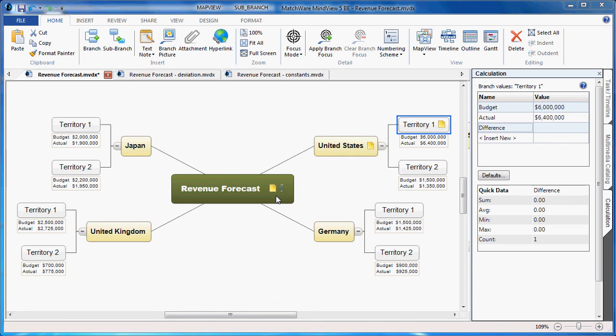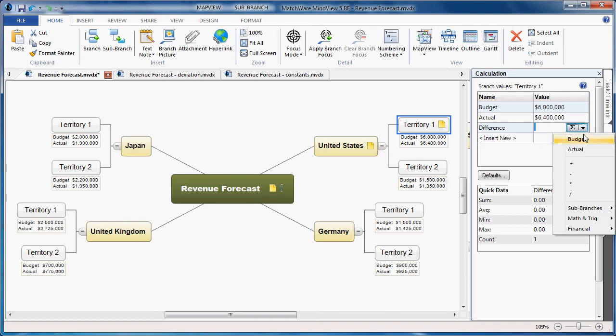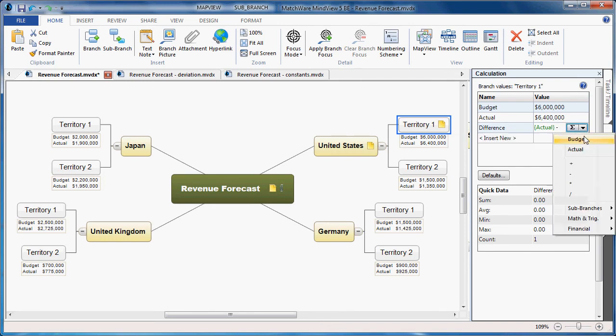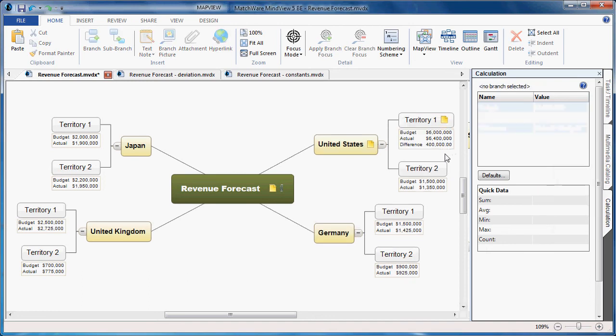For this example, let's start with a basic difference. I've selected my first branch and typed the text difference into the calculation module. Now I click one time in the value field and select it again by left-clicking to access the formula dropdown. Here I can choose the actual amount of revenue, subtract it from the budgeted amount, which will give me the difference.